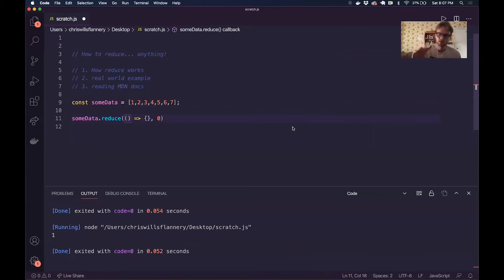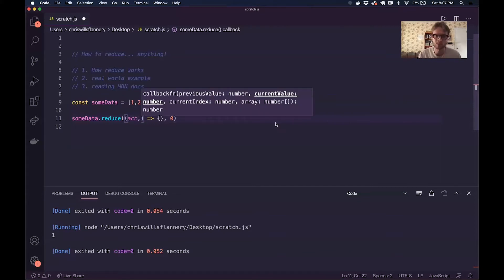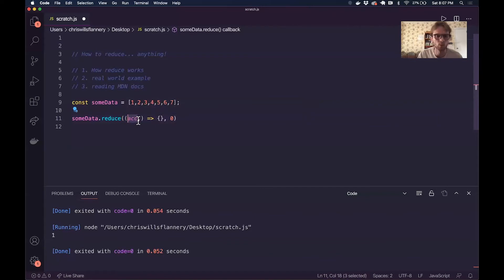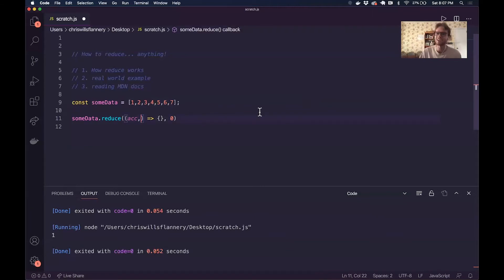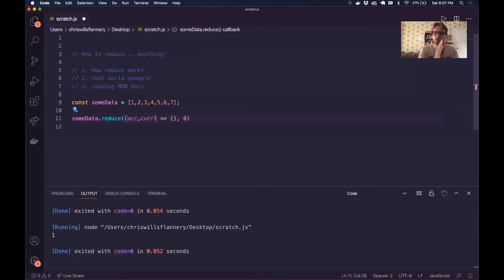This inner callback function has two required parameters. The first is a reference to the accumulator — ACC — which is just going to be a reference to this second parameter in the reduce call, initialized to zero at first. As we manipulate it, it becomes a reference to whatever that value is as we keep going. The second required parameter is a reference to whatever the current element is that we are looking at in that particular iteration of the reduce loop.